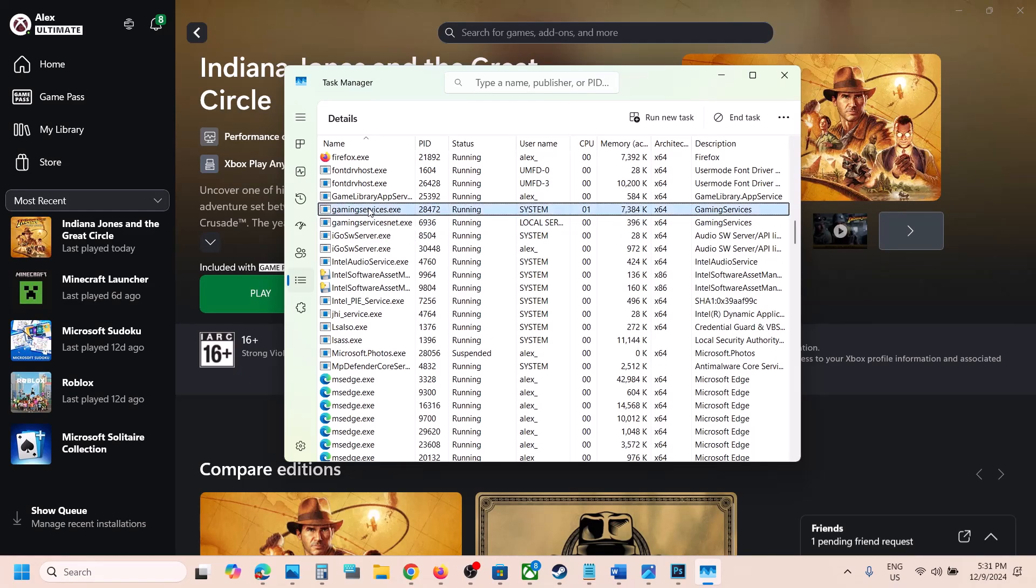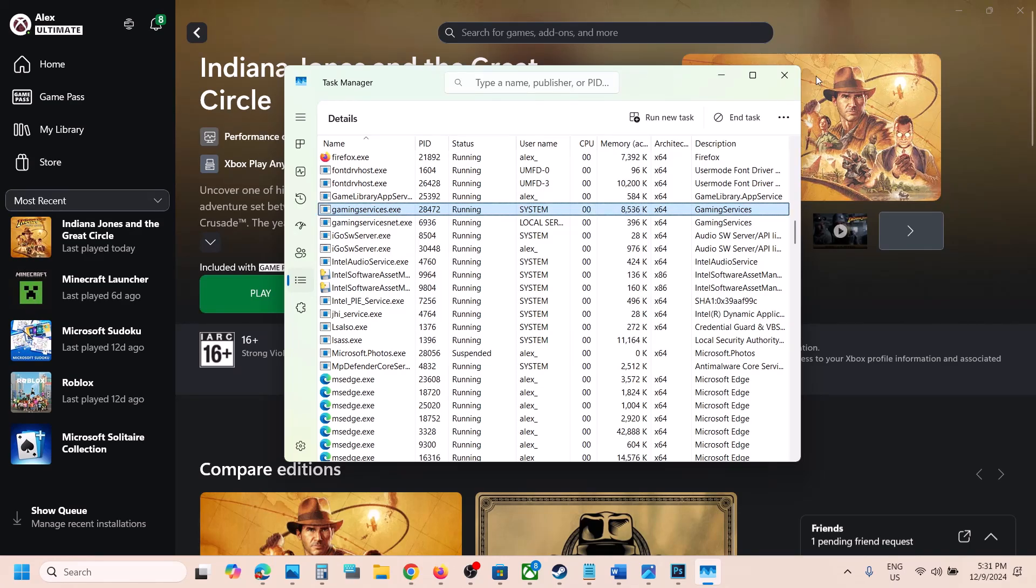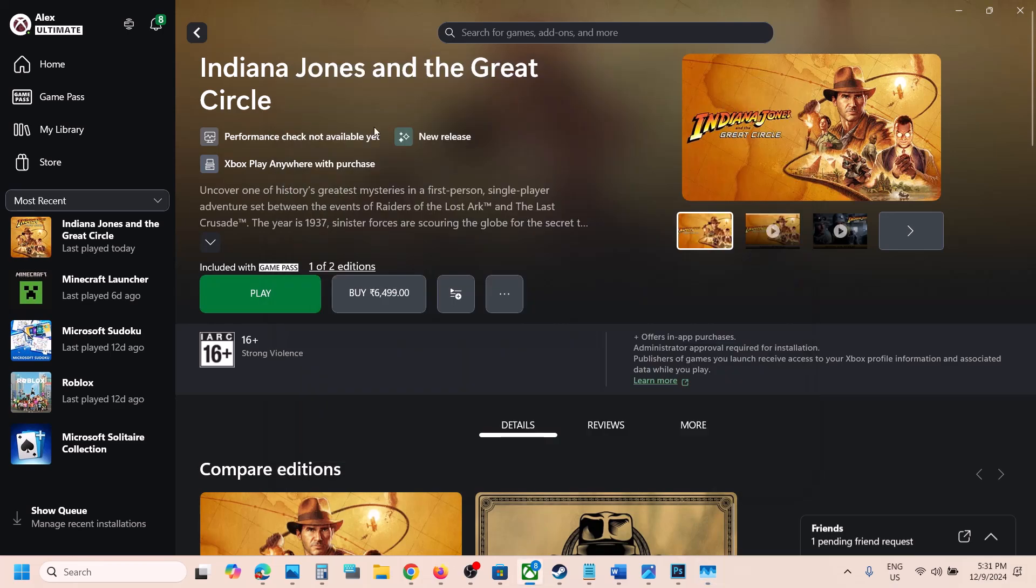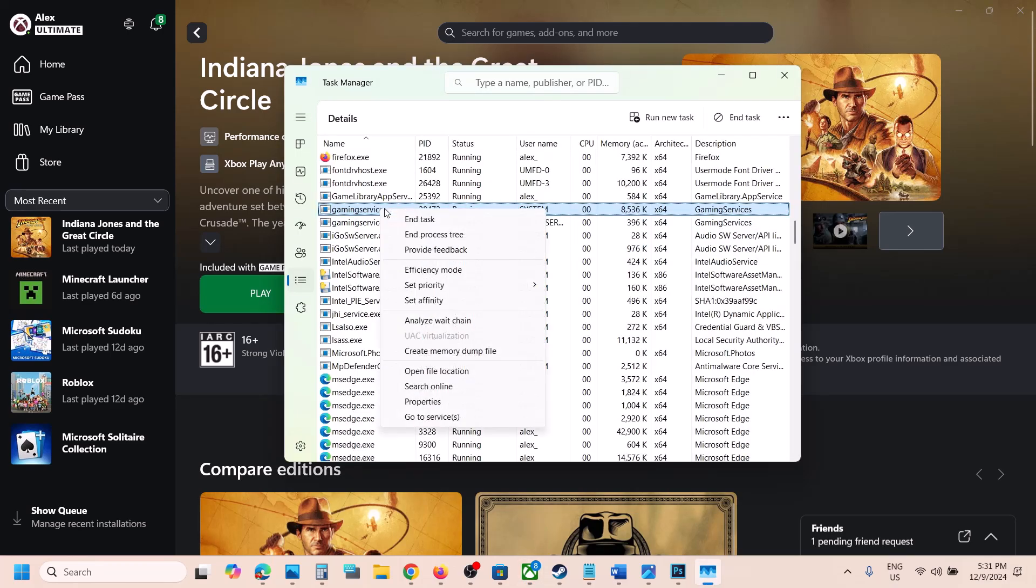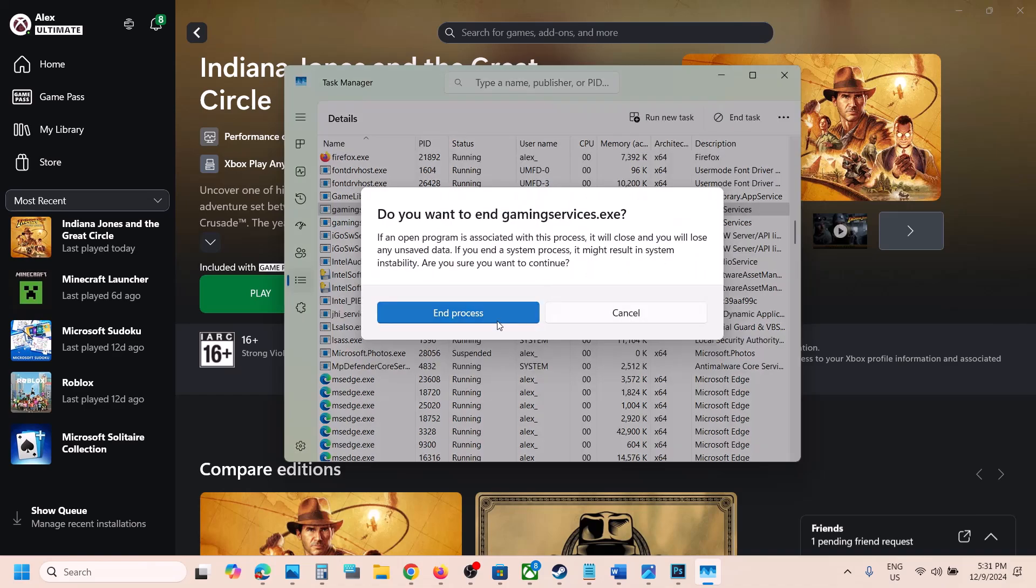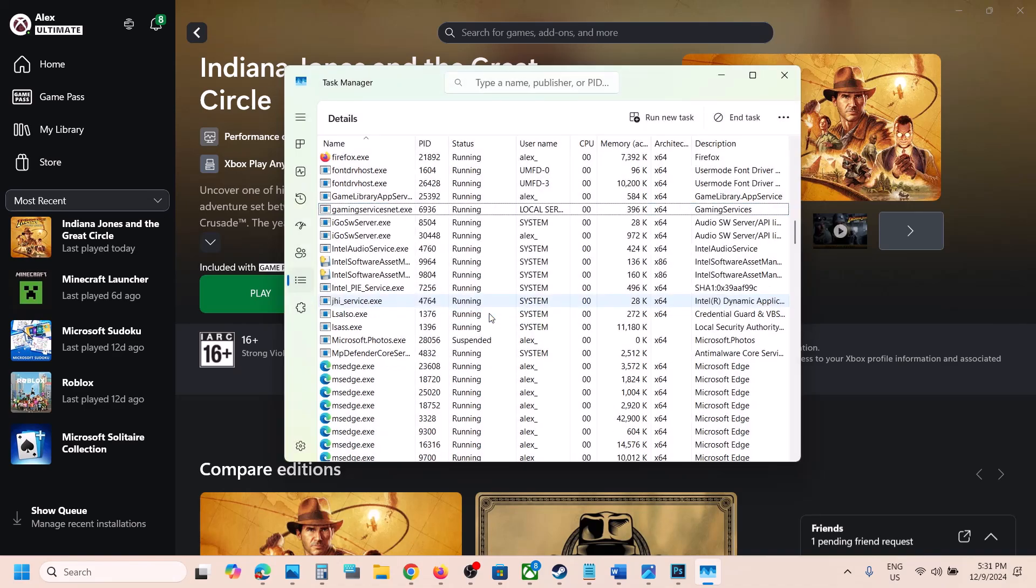Gaming services.exe will be back, so here you can see it's back. Once this is back, now you can launch the game and then check. So when you end gaming services.exe, when you end the task and process, if it's not coming back, even if it's not coming back, still you can launch the game and then check.